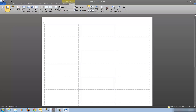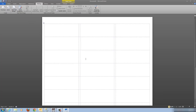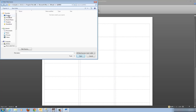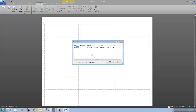Now we're ready to build the label. The first method we're going to use is the address block function, but in order to use that we must tell this template where the list of names is. To do that, click on Select Recipients, choose existing list — that spreadsheet on the desktop — then double-click or single-click on it and choose Open, then click OK.